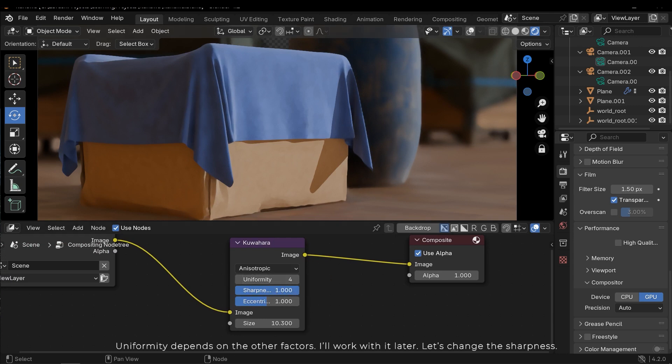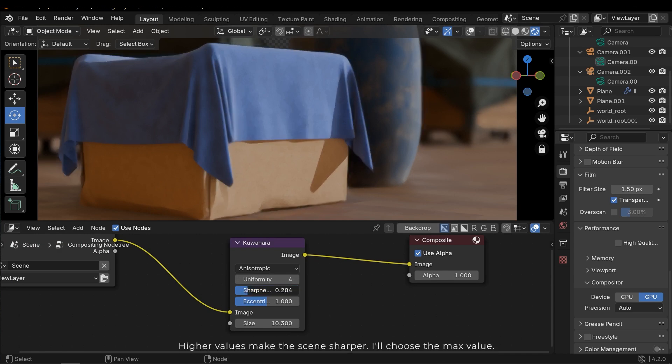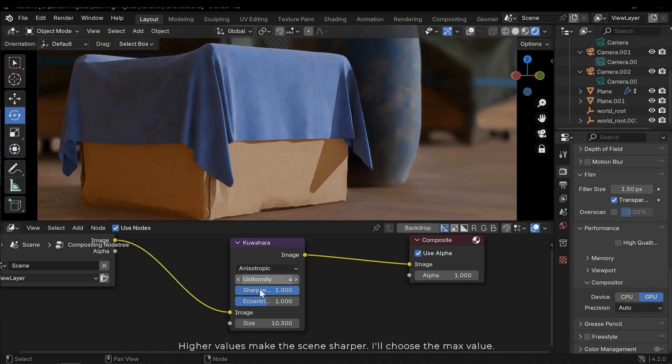Let's change the sharpness. Higher values make the scene sharper. I'll choose the Max value.